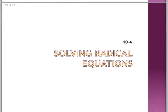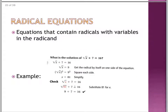10-4, solving radical equations. This time we're going to have variables and other things inside of the radical. A radical equation is an equation that contains radicals with variables in the radicand — underneath the radical symbol, we have variables.